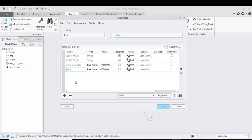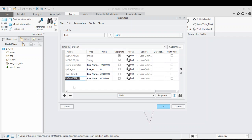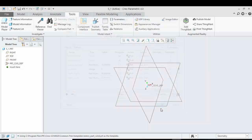Then add 'spline underscore number', give it a value of 16, and set the type as integer. Add another parameter 'shaft length' with a value of 20 millimeters, then add another parameter 'teeth length' with a value of 10 millimeters. Press OK.